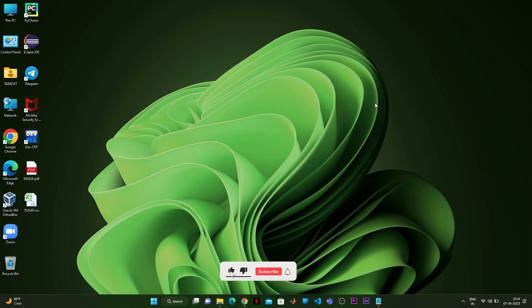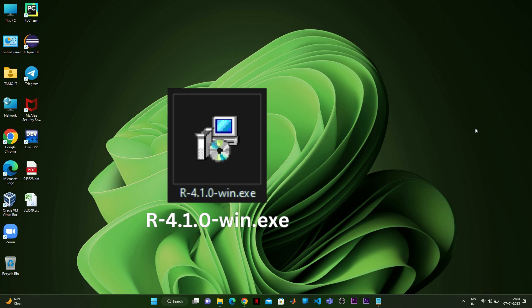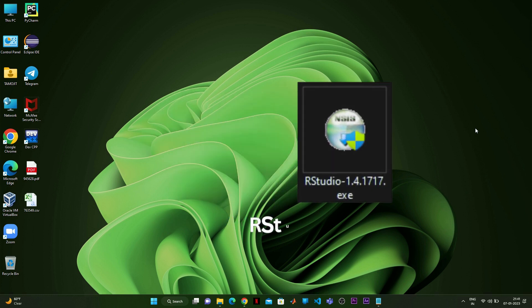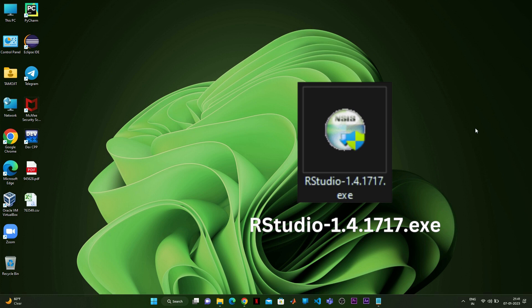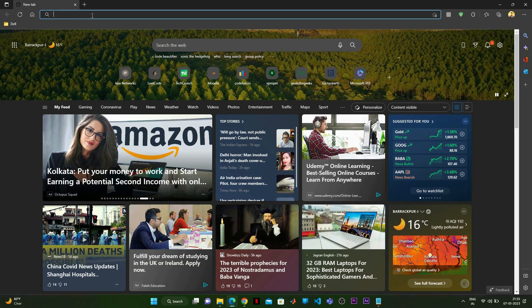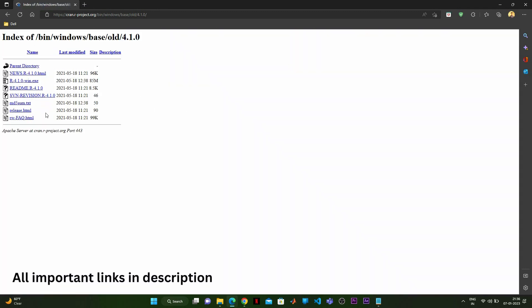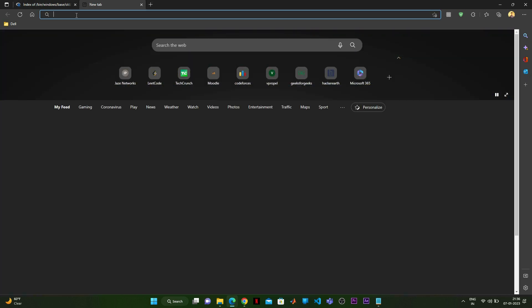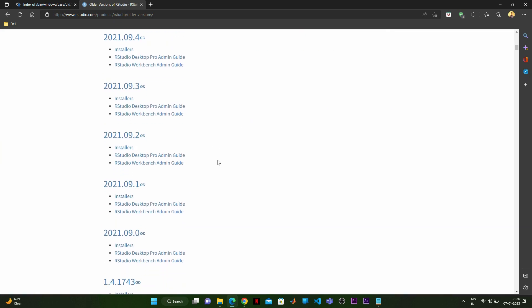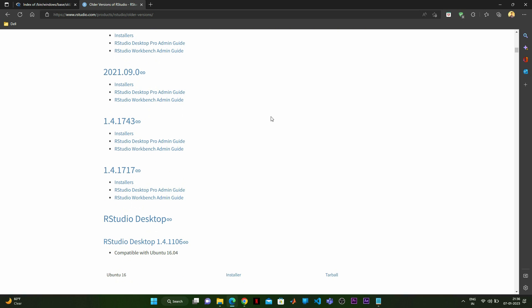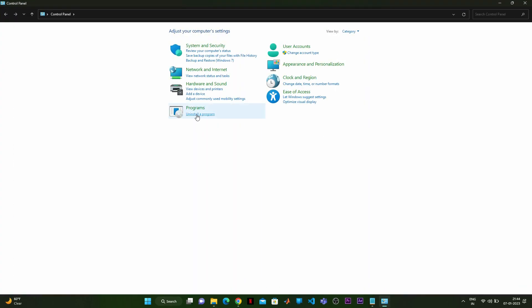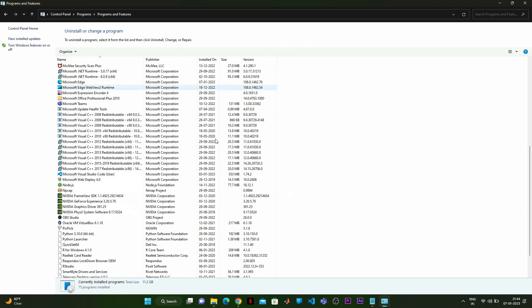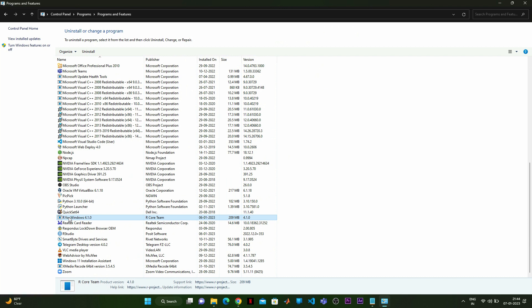After trying all possible steps, if you are still not able to open RStudio, you need to download older versions of both R and RStudio. Since I could not find a suitable solution, I installed the old version of R, which was R 4.1.0, from the relevant link — all links are in the description. You can also visit the link to download the older version of RStudio, which is version 1.4.1717, compatible with that R version. First, go to the Control Panel to uninstall the previous versions.